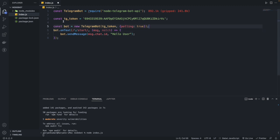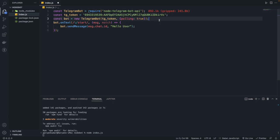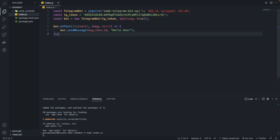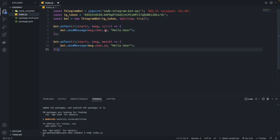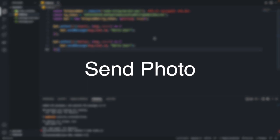It's as simple as that — only about six or seven lines of code, which is enough to send a message. You can create as many commands as you want using onText with /start, /hello, or however you like, and change the message accordingly.